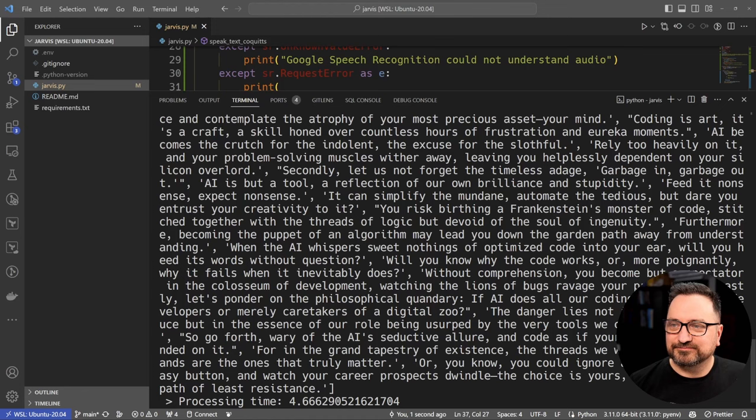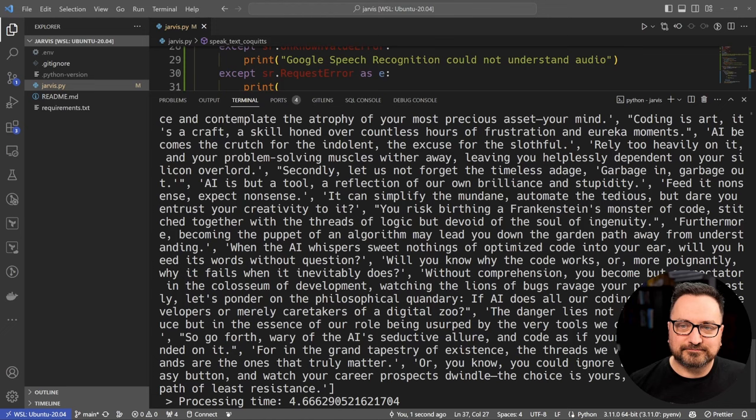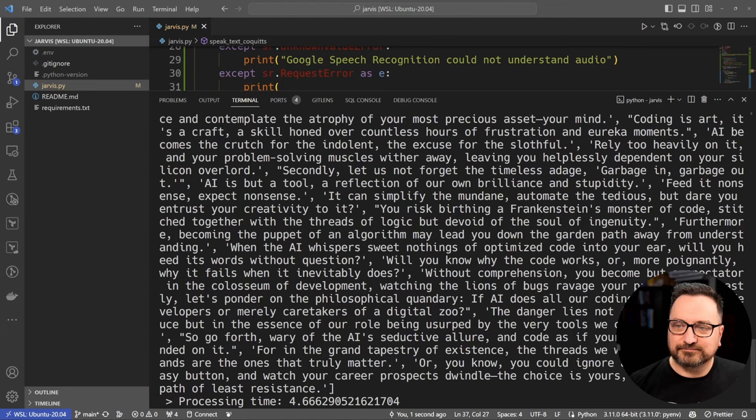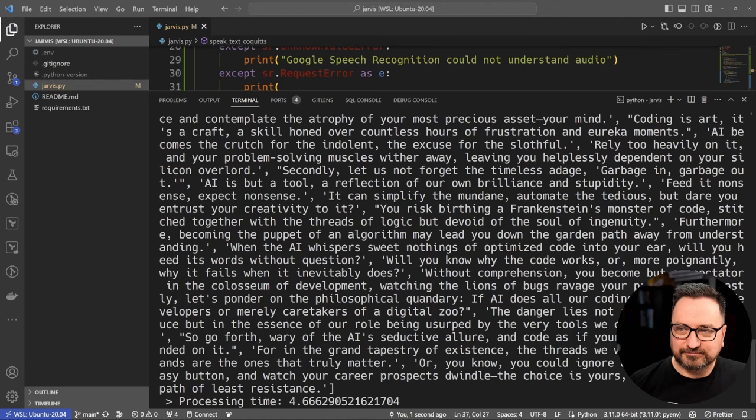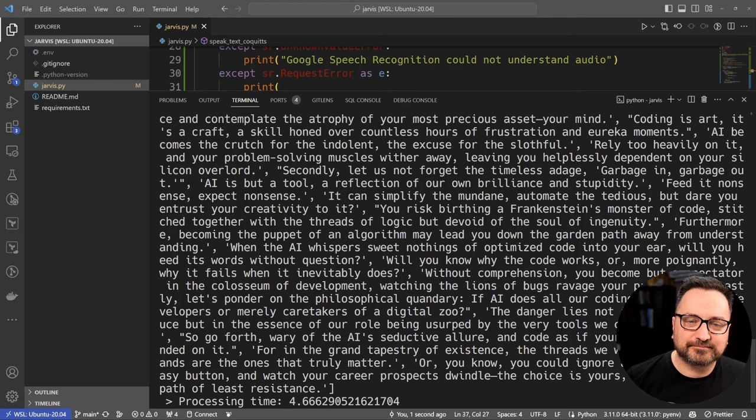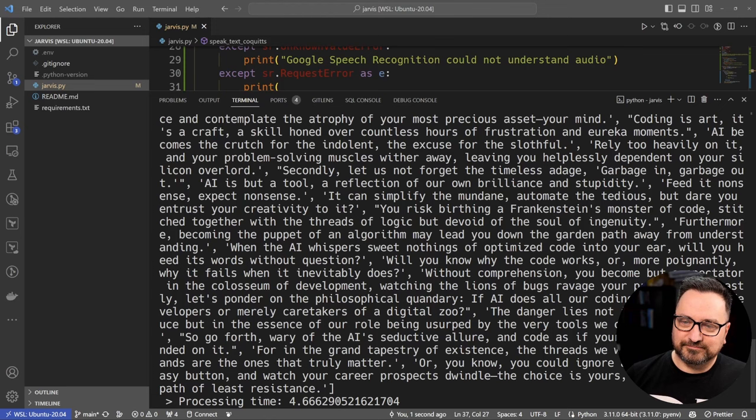Furthermore, becoming the puppet of an algorithm may lead you down the garden path away from understanding. When the AI whispers sweet nothings of optimized code into your ear, will you heed its words without question? Will you know why the code works, or more poignantly, why it fails when it inevitably does? Without comprehension, you become but a spectator in the coliseum of development, watching the lions of bugs ravage your project. Lastly, let's ponder on the philosophical quandary: if AI does all our coding, are we truly developers or merely caretakers of a digital zoo? The danger lies not in the code we produce but in the essence of our role being usurped by the very tools we created to serve us. So go forth, wary of the AI's seductive allure, and code as if your very humanity depended on it. For in the grand tapestry of existence, the threads we weave with our own hands are the ones that truly matter. Or you know, you could ignore all that, hit the easy button, and watch your career prospects dwindle. The choice is yours, seeker of the path of least resistance.